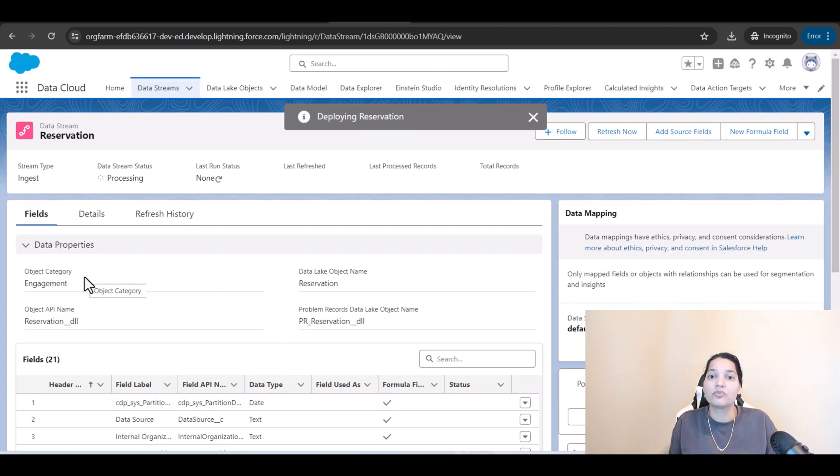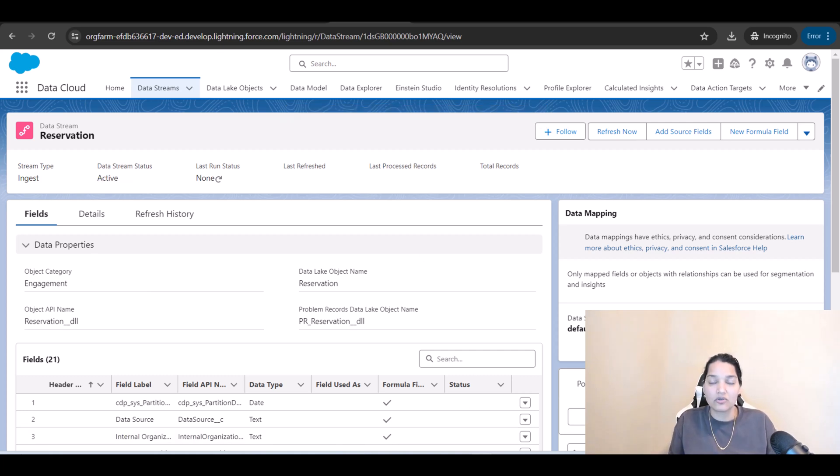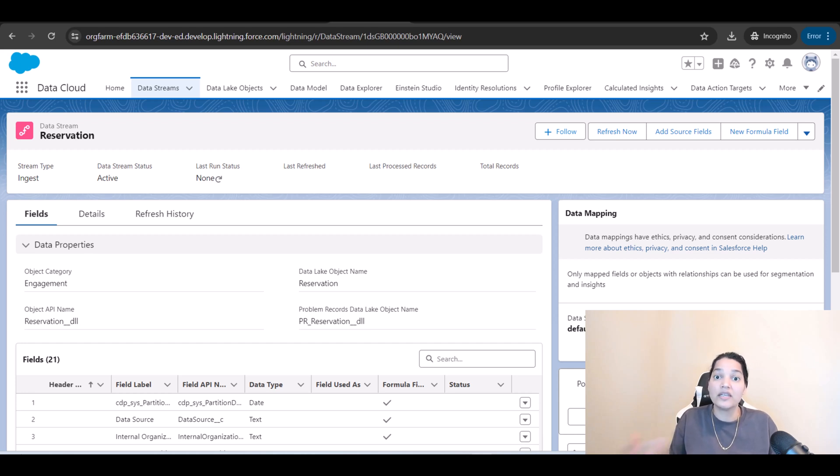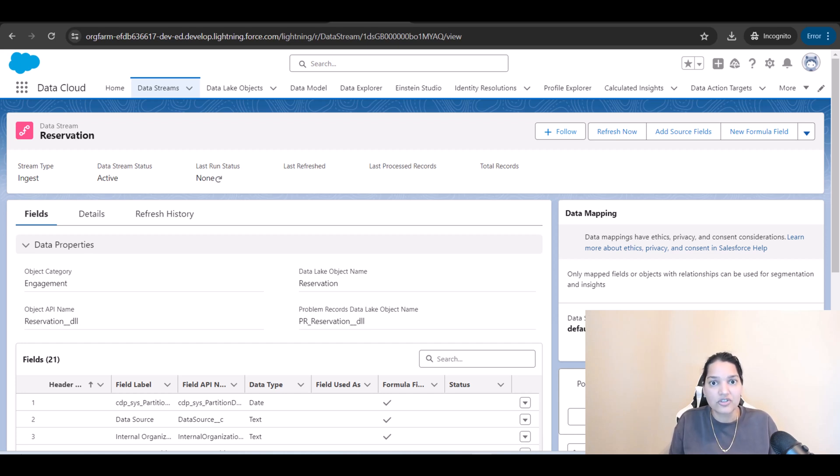So data mapping here is also 0/0 means it is not able to find the corresponding DMOs right. So we're going to go ahead and do the mapping in the next tutorial. I'll see you then, thank you very much.